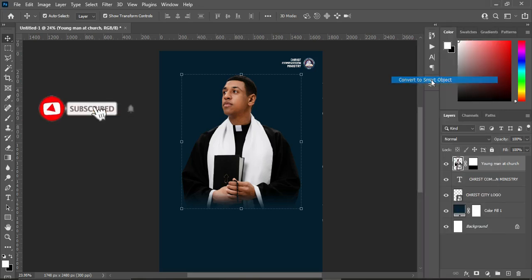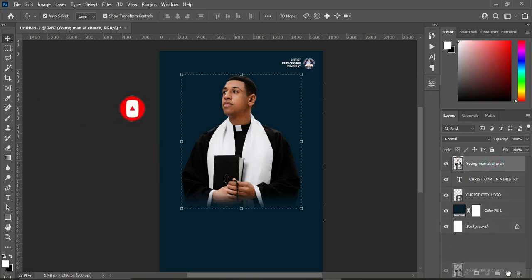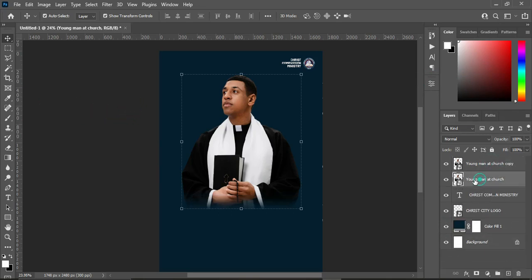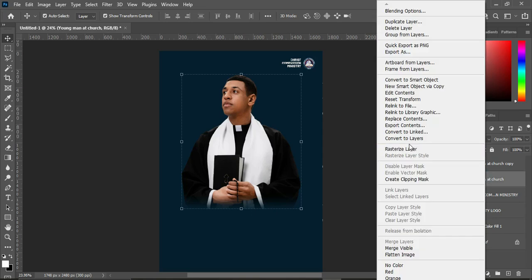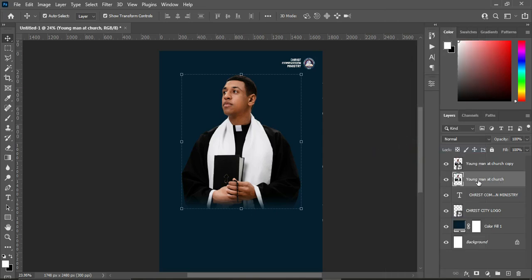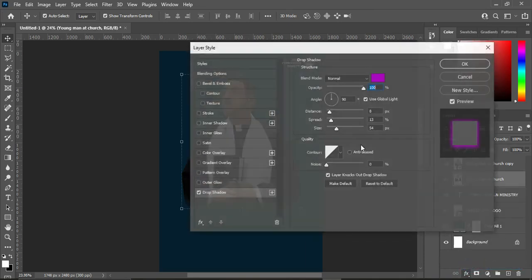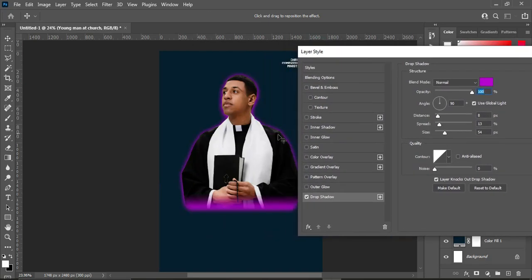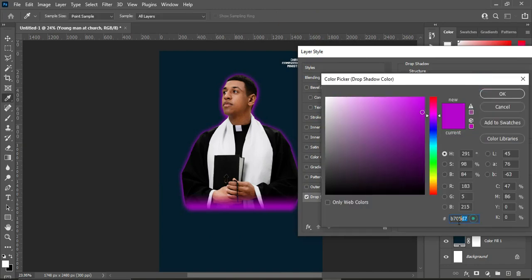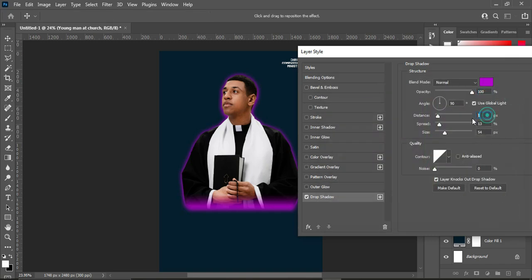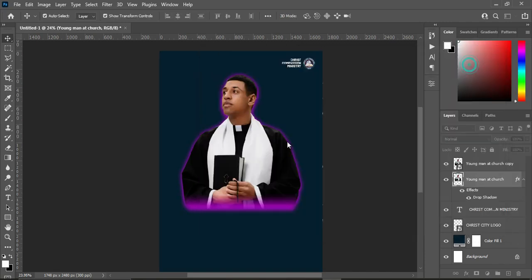Convert this to a smart object, then duplicate it with Ctrl+J — or drag it to the duplicate icon. The layer below we are going to rasterize. Having rasterized it, apply a drop shadow to create an effect. Take note of the color I use and the settings: set the distance, spread, and size, then click OK to apply.